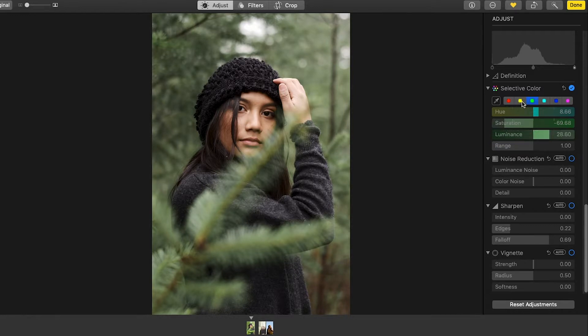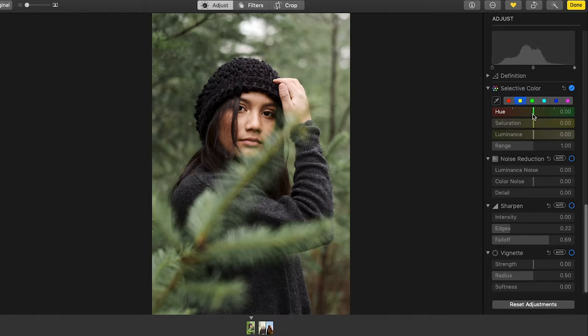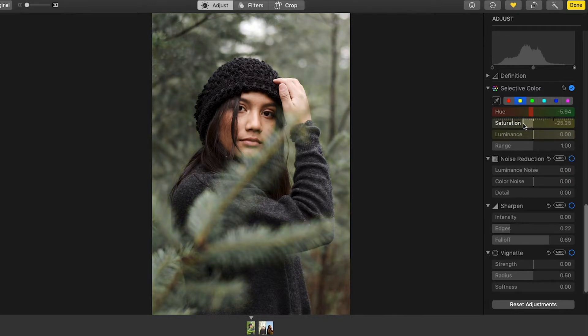Then yellow, I'm going to bring that more that way, and also down a little, and luminance up.